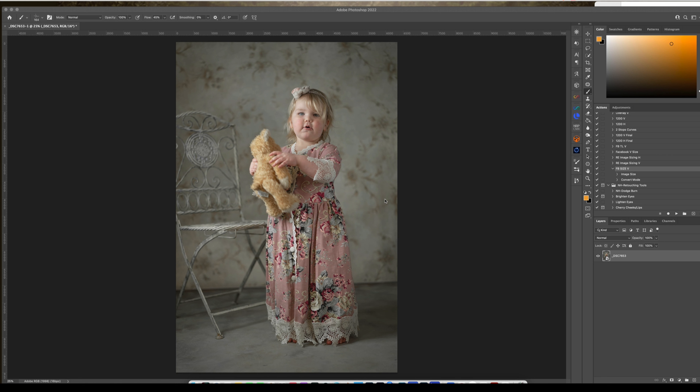Hello everybody! In this video I'm going to show you how to create a soft dreamy image. It's a style that you see from specific photographers, and I know from history that so many people are confused and curious how to do it, so I thought I would attempt it. I don't normally do it but I thought I would give it a go.